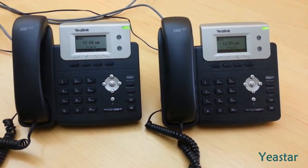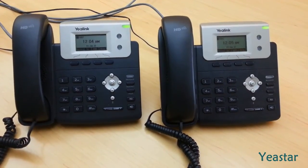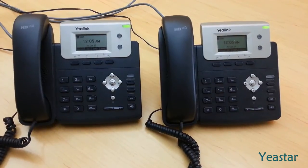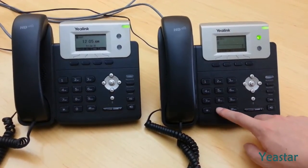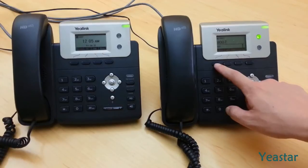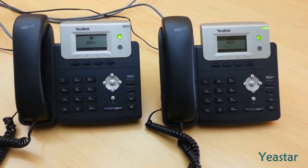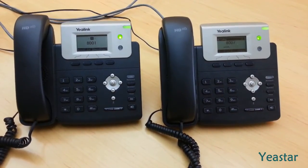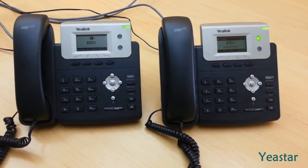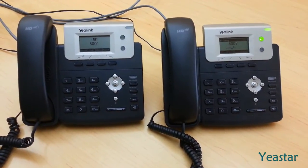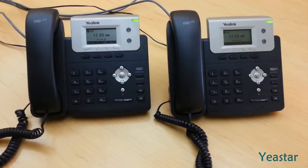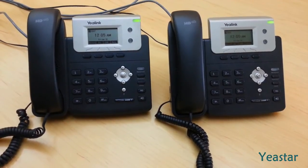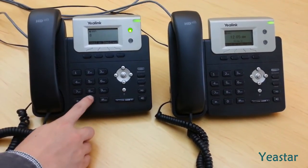You can make internal calls with the IP phones now. Extension 8001 calls extension 8007. The latter rings. You could pick up the phone to answer. Extension 8007 could also reach 8001.